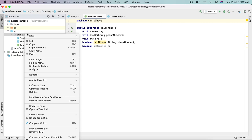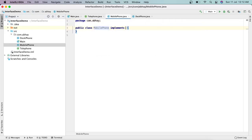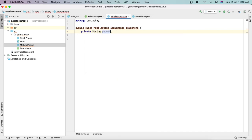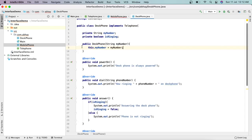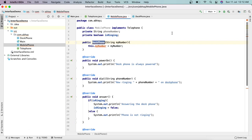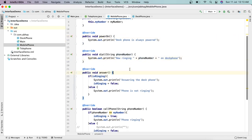Now let's create one more class — right-click, New Java Class — called MobilePhone. This also implements Telephone. We add private String myNumber, private boolean isRinging, and a constructor similar to DeskPhone. We copy the constructor logic and update it for MobilePhone. Now we have powerOn, dial, answer, and callPhone methods to implement.